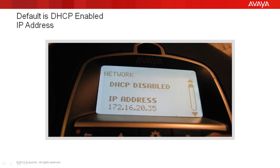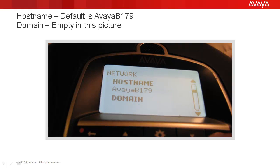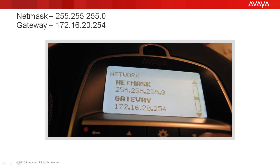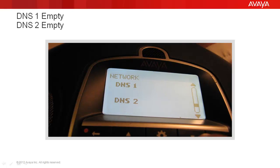At this time, you would write this down and give it to your administrator or the support person you're working with. You have the option to press menu to return or scroll through by pressing the OK button. The next thing we would see is the host name and the domain if it was input — in this case it's not been entered yet. We press OK again and we see what our subnet mask and default gateway are. Those are things your administrator may also need. We would see our DNS IP addresses if they were filled in — in this case they are blank.